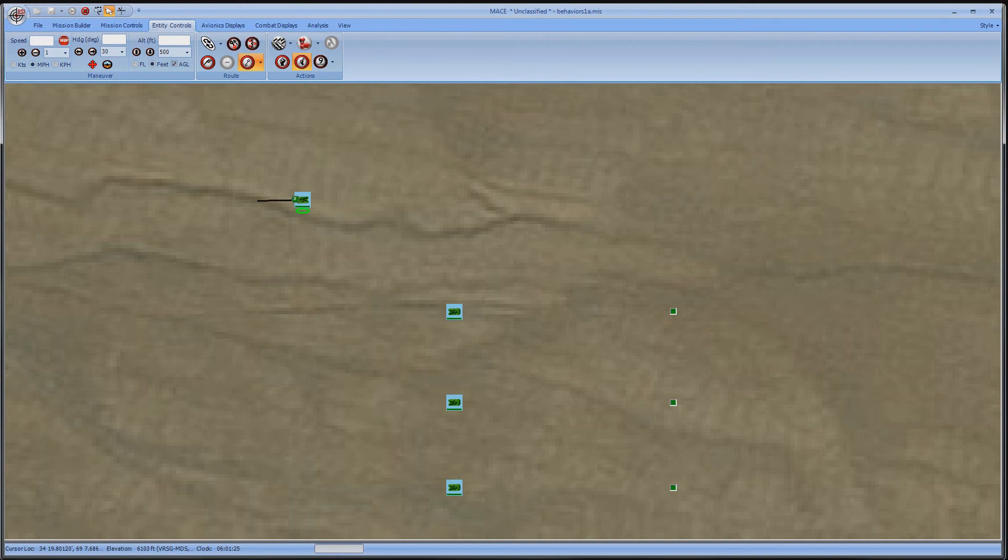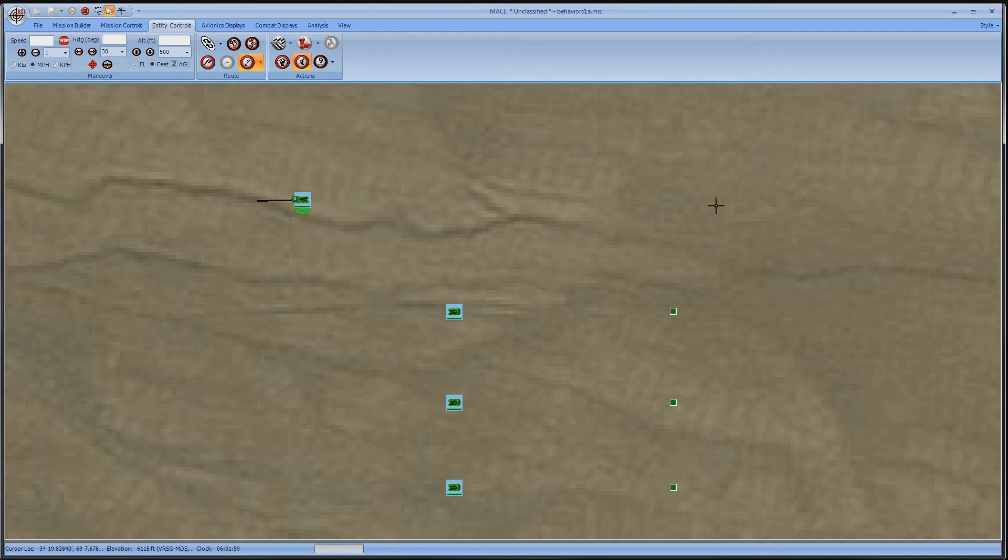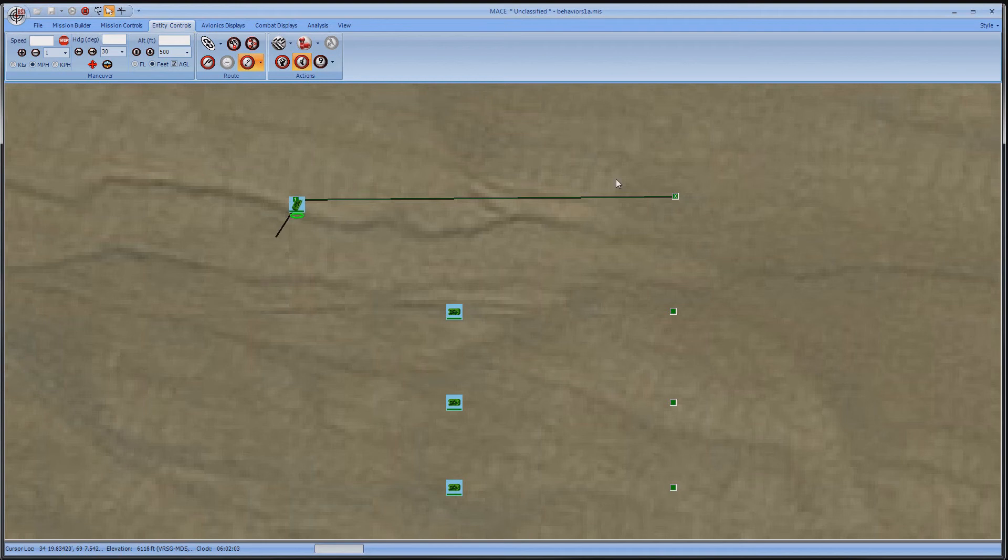You'll notice that it stopped once it reached its final waypoint. If I wanted to have it patrol between two waypoints, I can just add another. I can do this by right-clicking on the striker's waypoint, navigating to Operations, and select Add Waypoint After. My cursor will turn into crosshairs, and I can click on the location of that new waypoint.